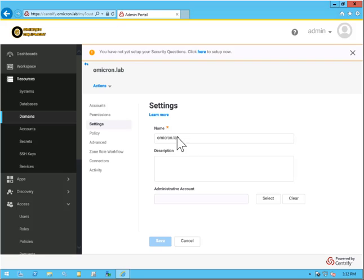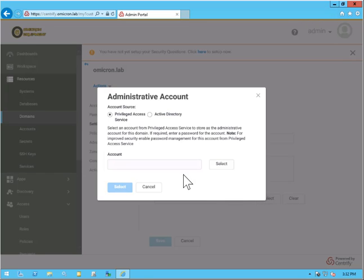So under settings, under the domain, we have an option for administrative account. So we'll go ahead and click select.